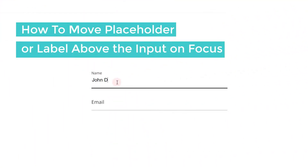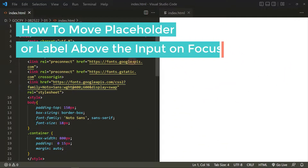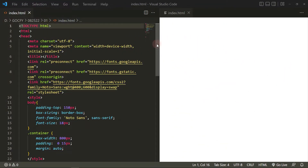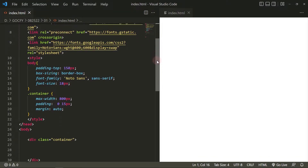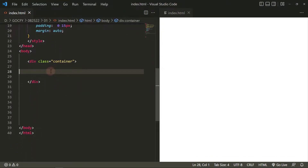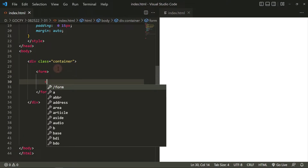In this video, I'm going to show you how to move the placeholder or label above the input on focus or click. As you can see on my code editor, I already have some basic CSS styles added. Let's start by creating the form markup. Inside the container, add the form markup, then add the input and label elements.